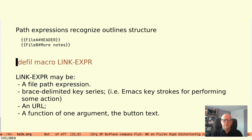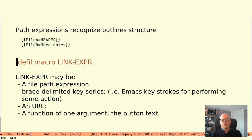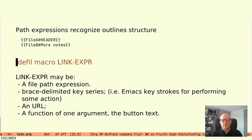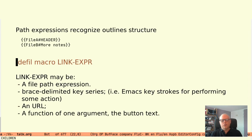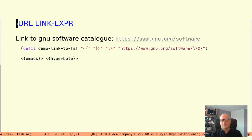Looking deeper at the link expression it can be of four different types. A file path expression as we have already looked at. A brace delimited key series that is a series of command keys for performing some action much like a keyboard macro. A URL. A function that takes one argument, which will be given the button text as input.